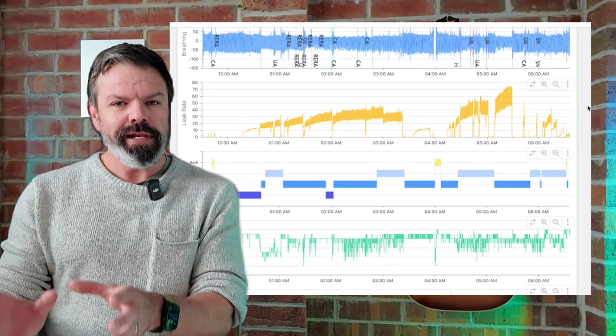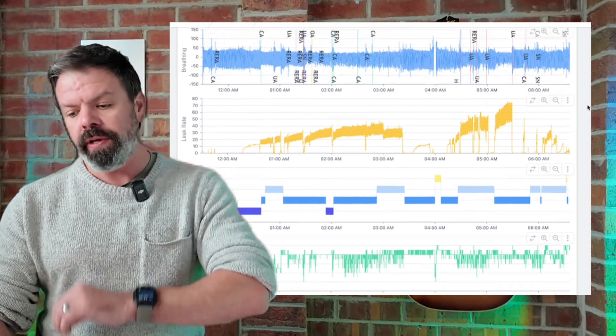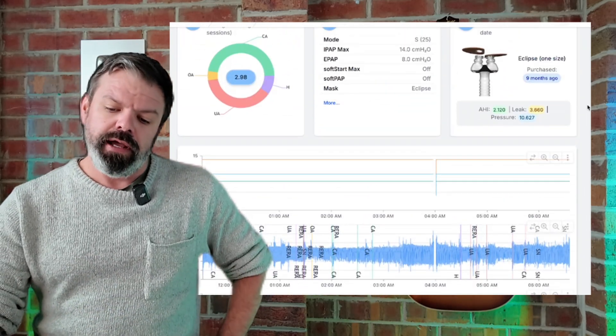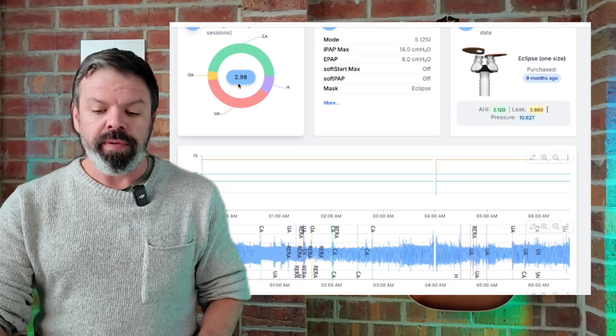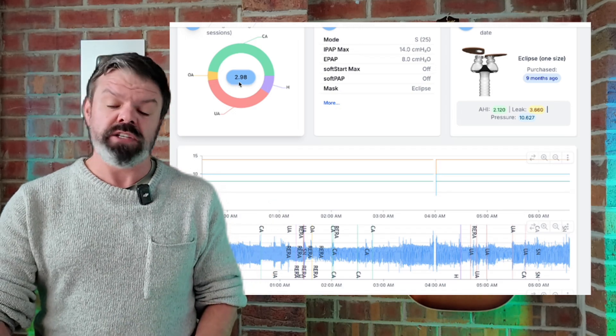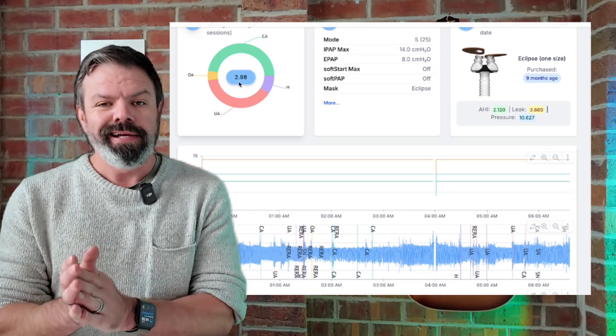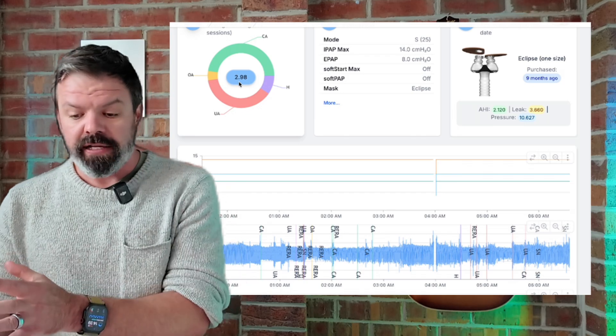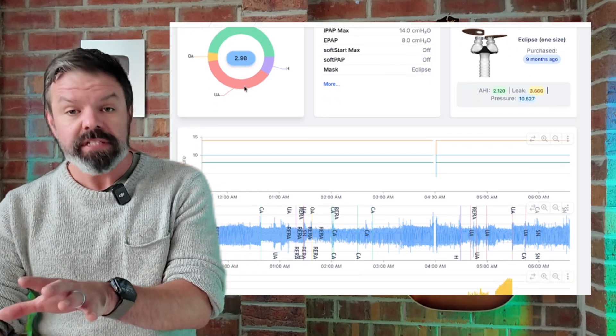So you really need to monitor it yourself, because if you go in to see a clinician and they go, hey, you're doing great, your apnea-hypopnea index is only 2.98, well done - that doesn't accurately reflect the quality of sleep.